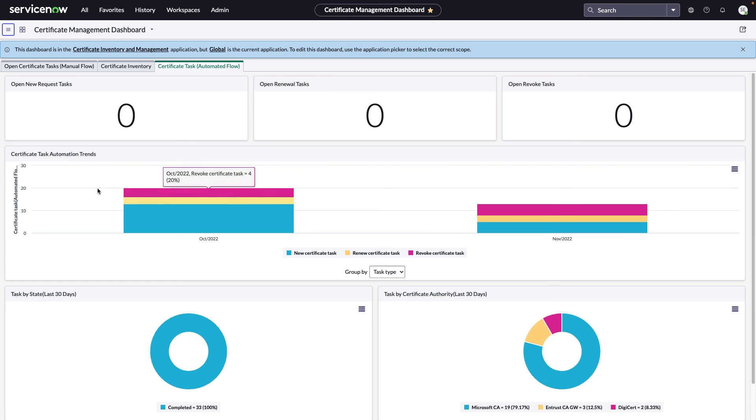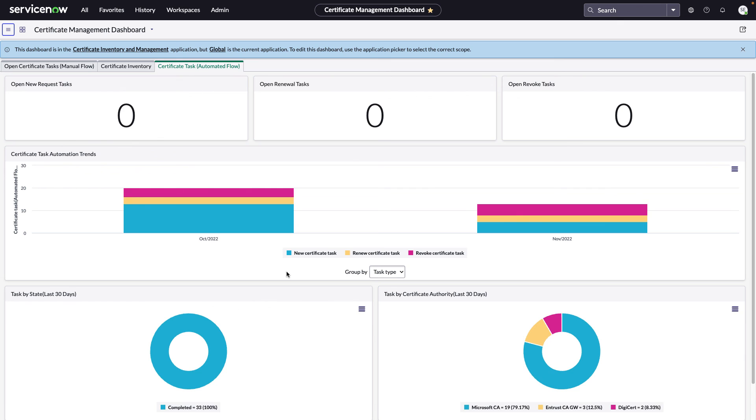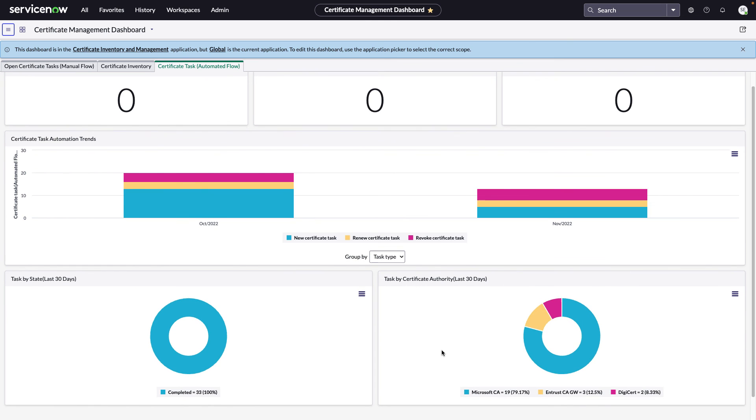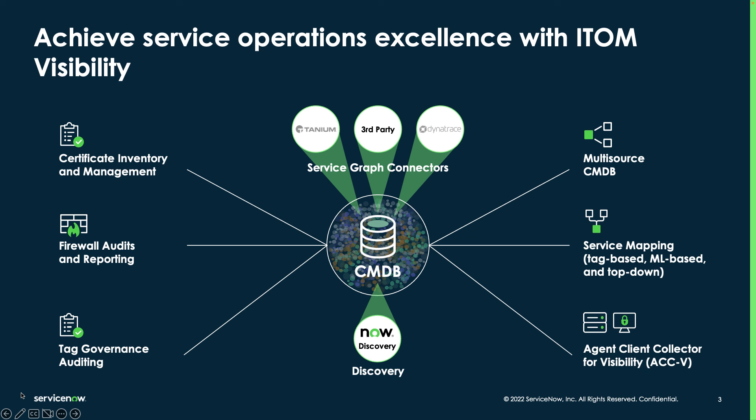Here you can see the task automation trends. So you can start to show your leadership how much time you're saving by automating more and more certificate requests over time. And then down here on the right, you can see that we have our tasks by CA. So I showed you Microsoft. I have separate videos for Entrust and DigiCert here on YouTube. So if you use those technologies, go check them out.